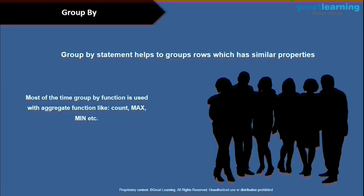In the last tutorial, we looked at what is self join and what are the other types of joins. If you have any doubts, do leave them in the comments. Now we are going to talk about GROUP BY.